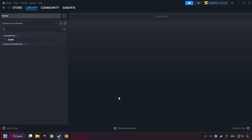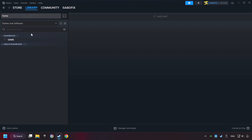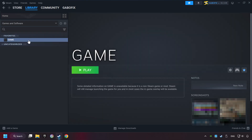Now you can go to the library and select the game. I made a file named 'game' for this video — don't be confused, you should see your game right here. Click on the game.